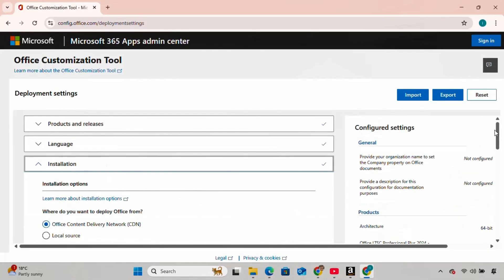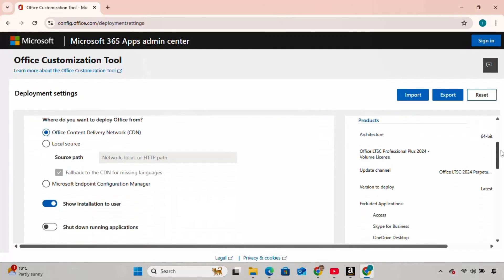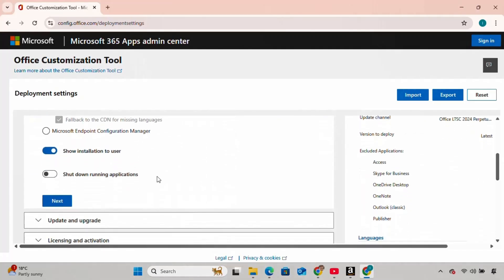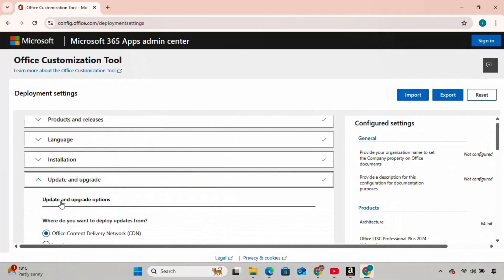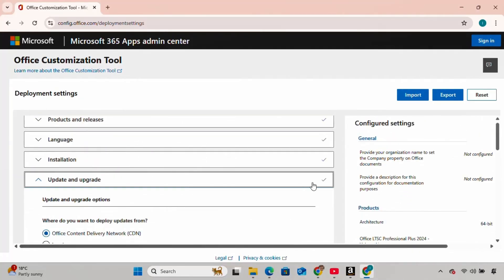For the next few steps, you can just scroll and keep clicking Next until you reach the last option. Then click Finish.